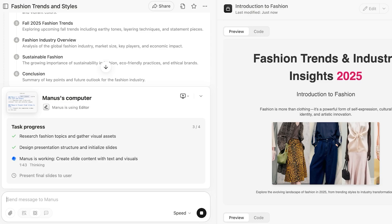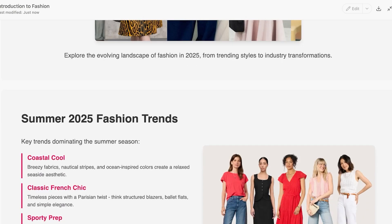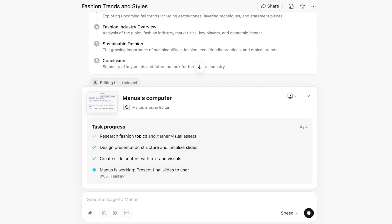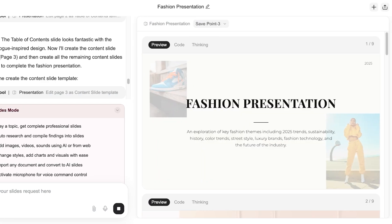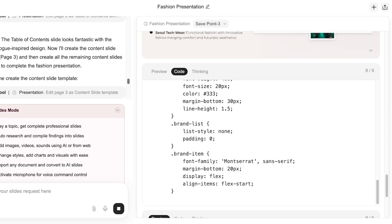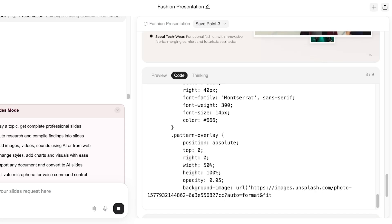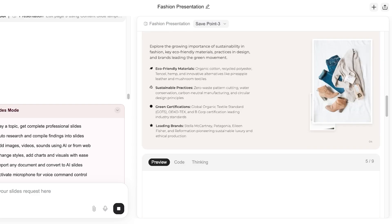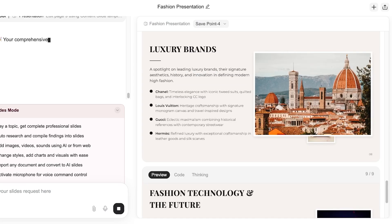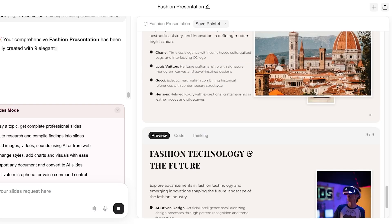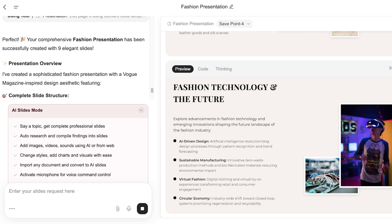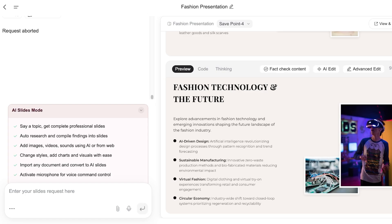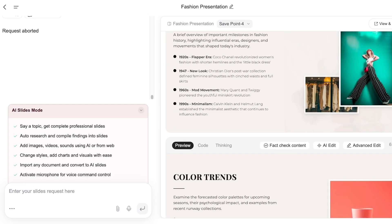These are the slides Manus has created — the first slide, and then the second, covering fashion trends for summer, fashion trends for fall, a fashion industry overview, sustainable fashion impact, and a conclusion slide. Comparing this to what Genspark created: Genspark's presentation includes a table of contents, fashion trends, sustainability, fashion history, color trends, street style, luxury brands, and fashion technology and the future. Although the prompt for both was the same, the content each delivered is slightly different — yet both are accurate and on point. It's something I can use to simplify and make my own presentations easier to build.